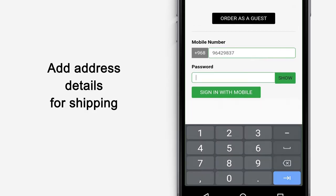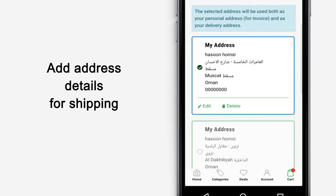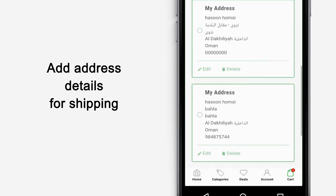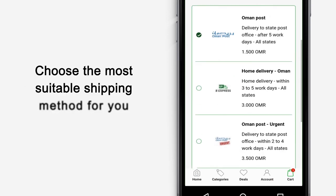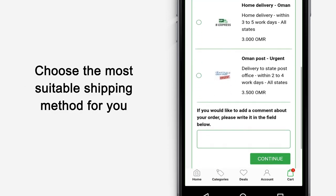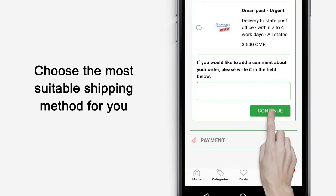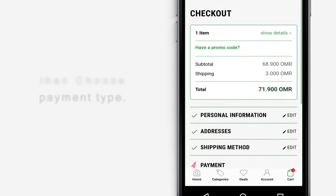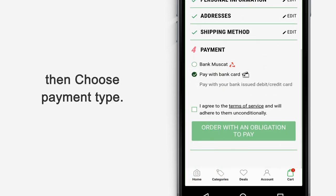Add address details for shipping. Choose the most suitable shipping method for you. Then choose payment type.